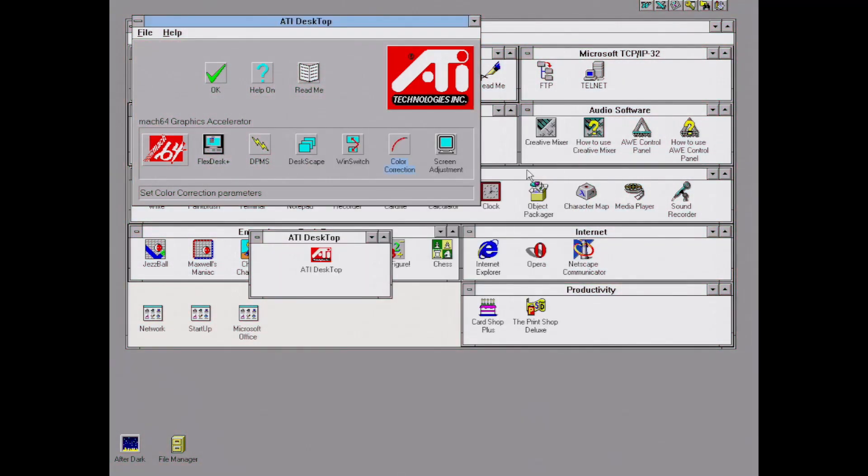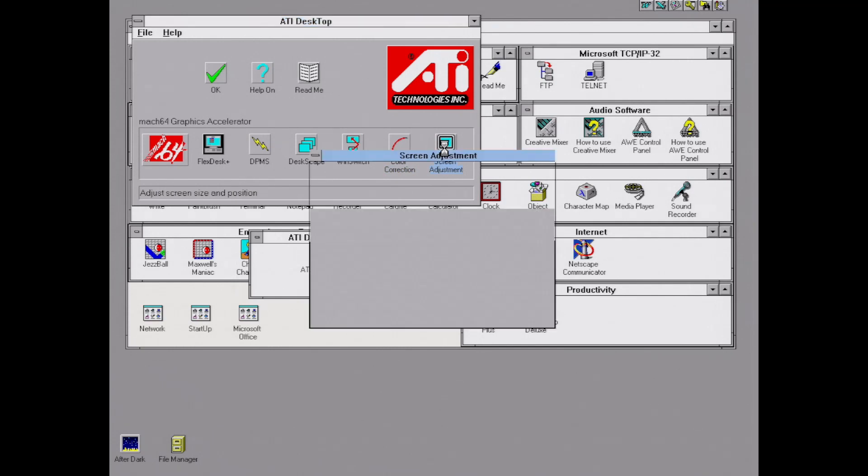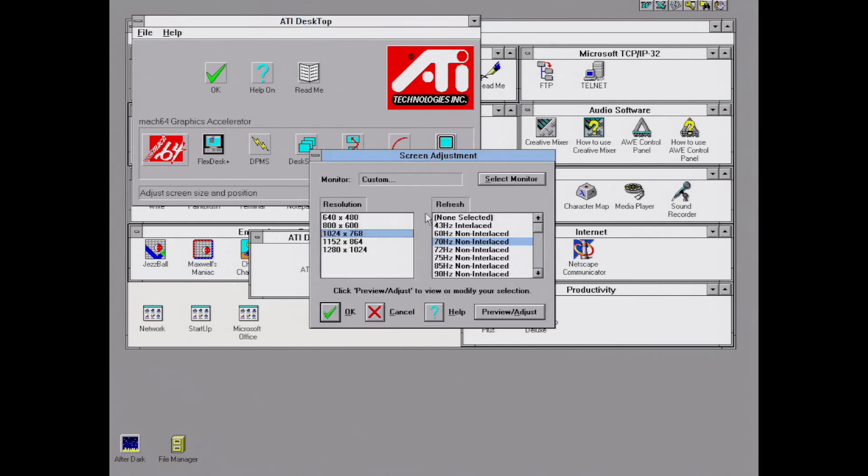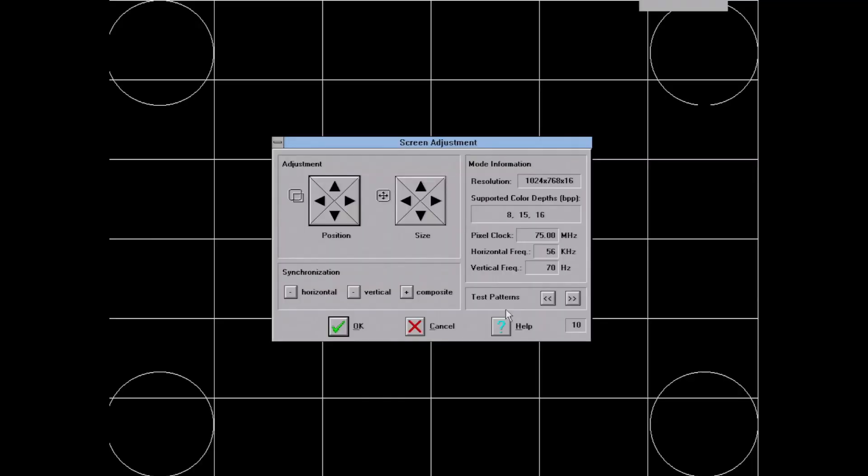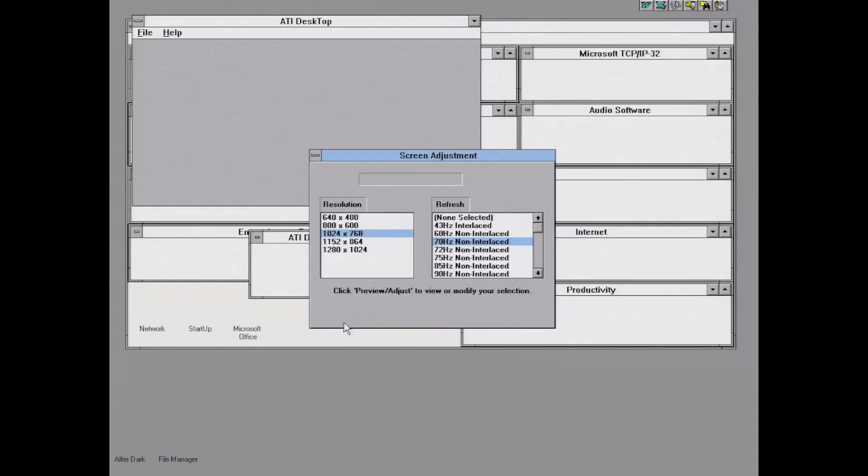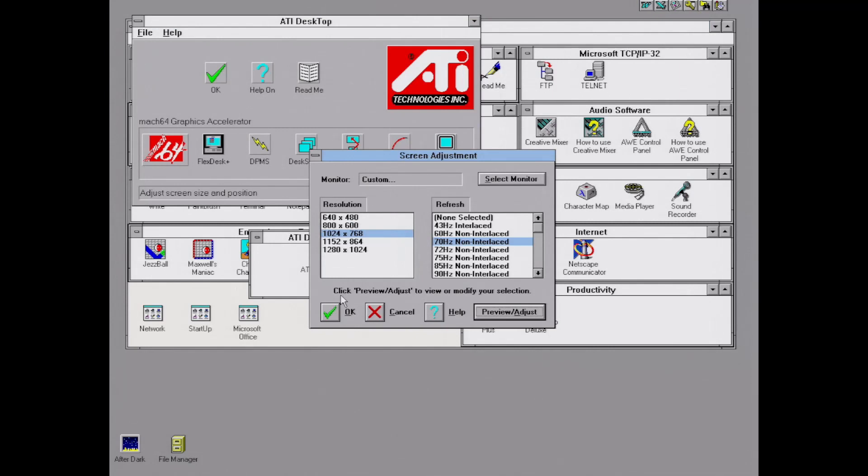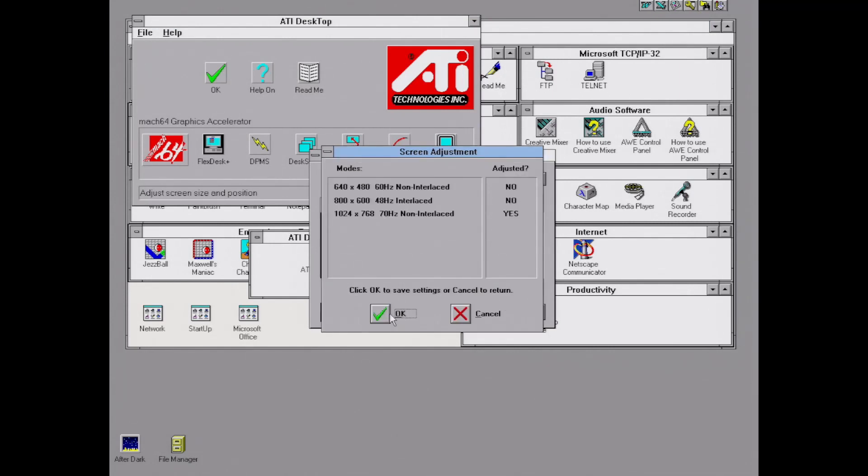Next we'll go into screen adjustment, and I have this set at 70 hertz. Though I will say this particular card is very picky about refresh rates and I don't know why. When I set standard refresh rates that other cards allow, my monitor goes out of sync, so there's something very strange about this card.